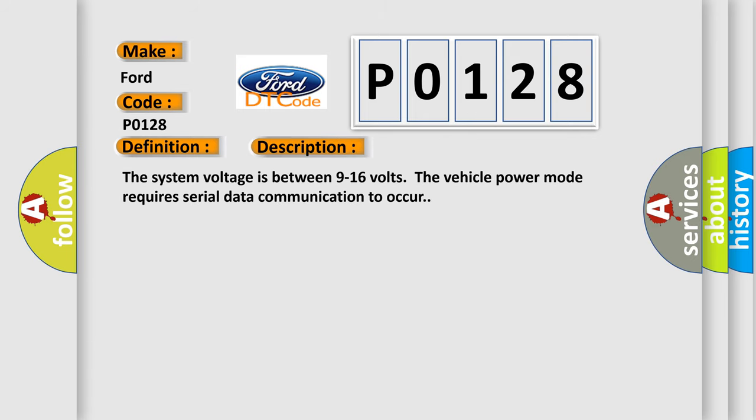The system voltage is between 9 to 16 volts. The vehicle power mode requires serial data communication to occur.